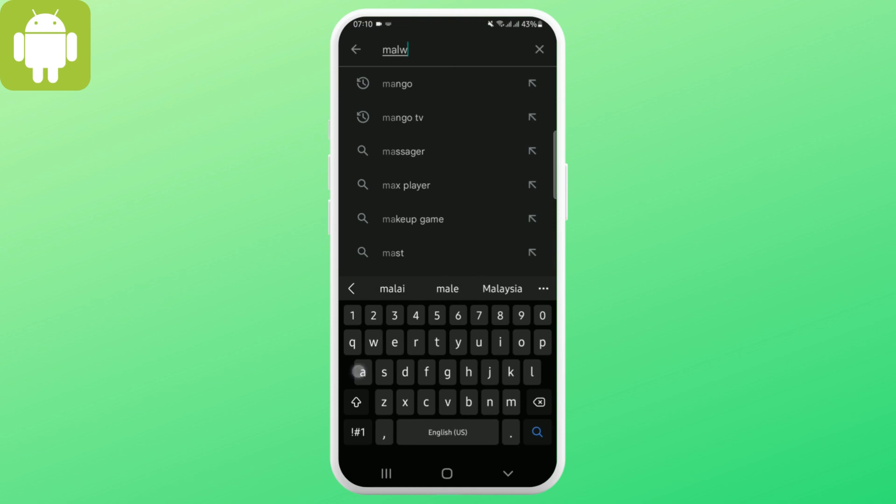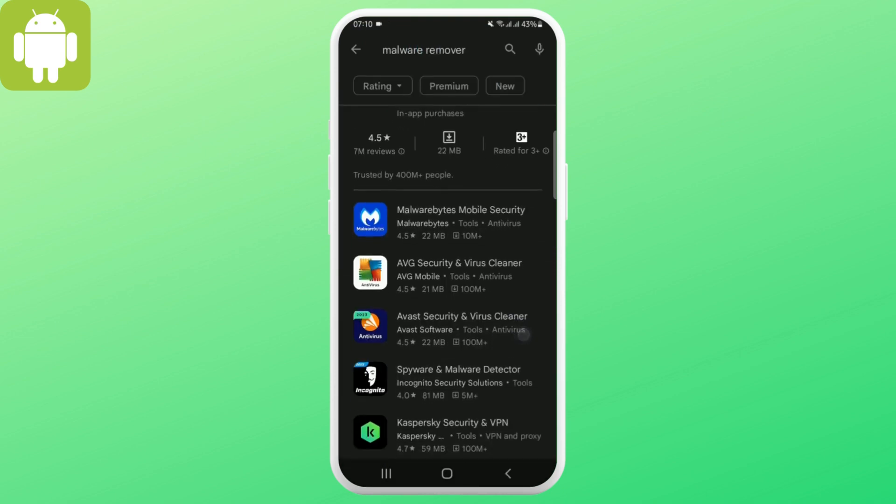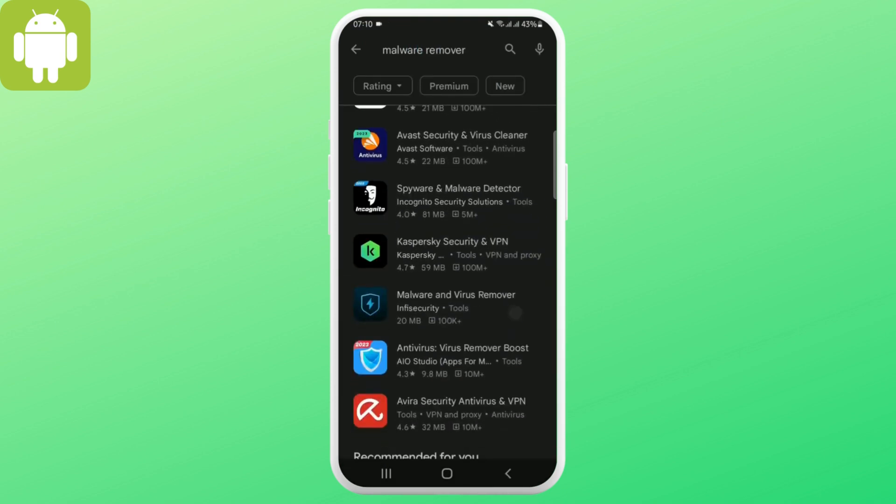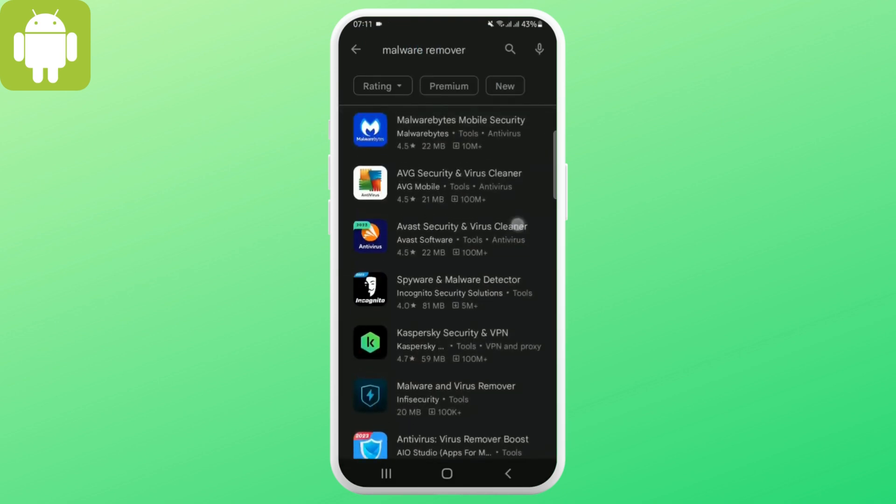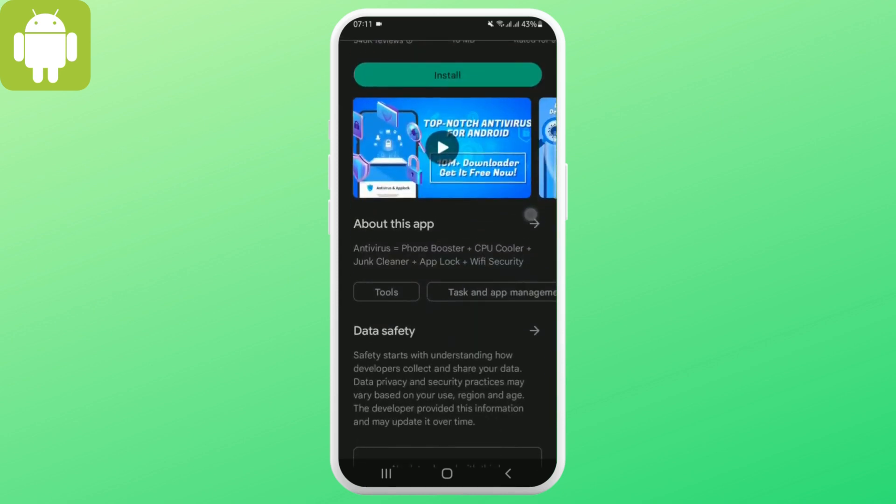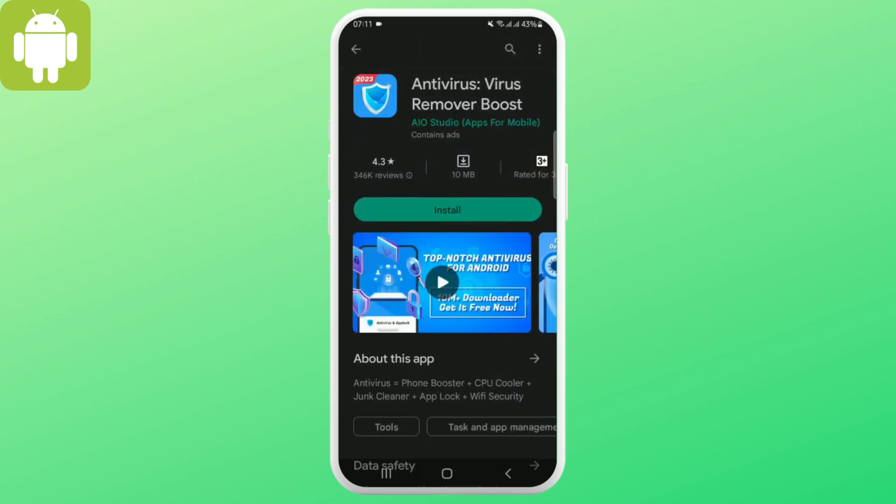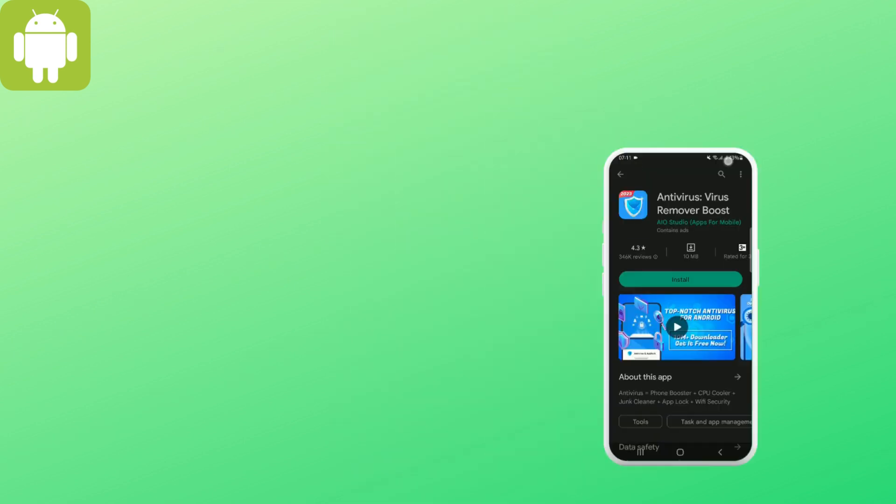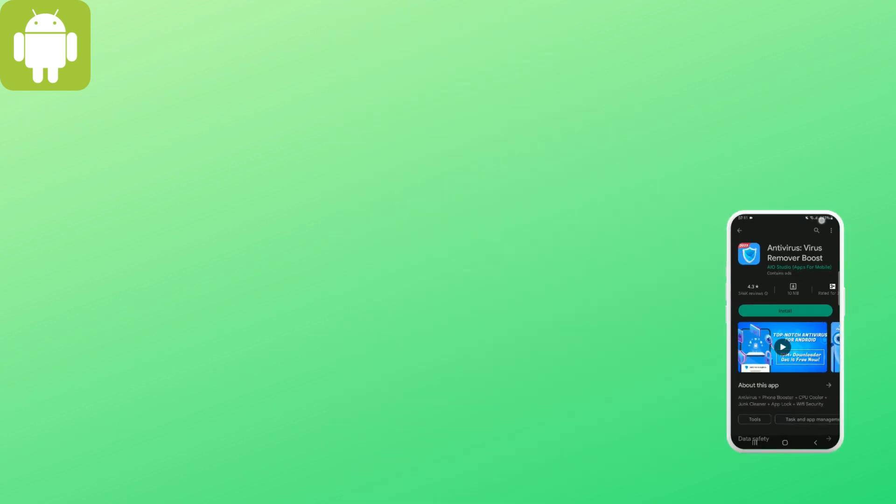Search for malware remover apps. These applications, like antivirus apps, will help you clear your phone. That's all for today, do like and follow for more.